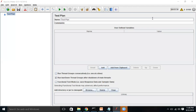Hi friends, this is Fannybush and Nagula. Today we're going to learn about the Stepping Thread Group. Stepping Thread Group is not a default thread group in JMeter, so we need to add the Stepping Thread Group plugin to get this feature.